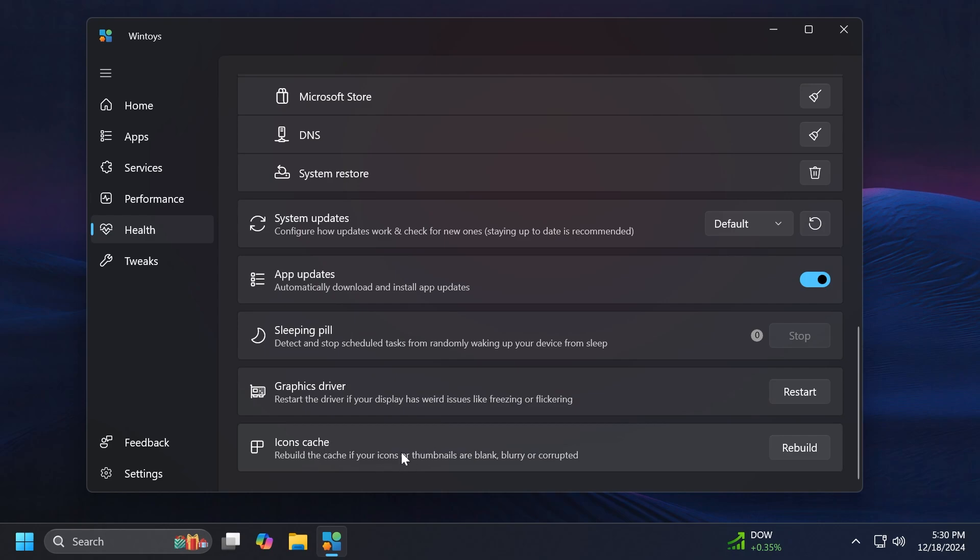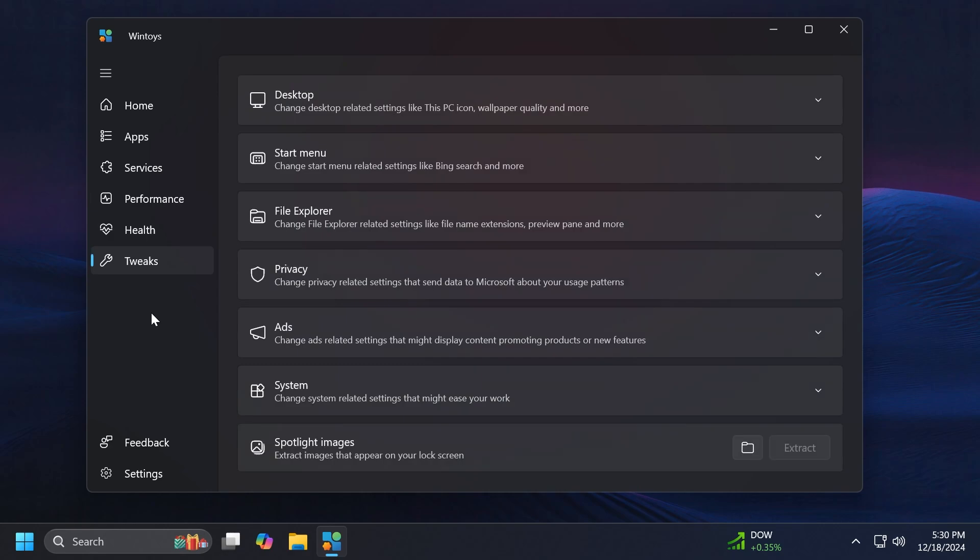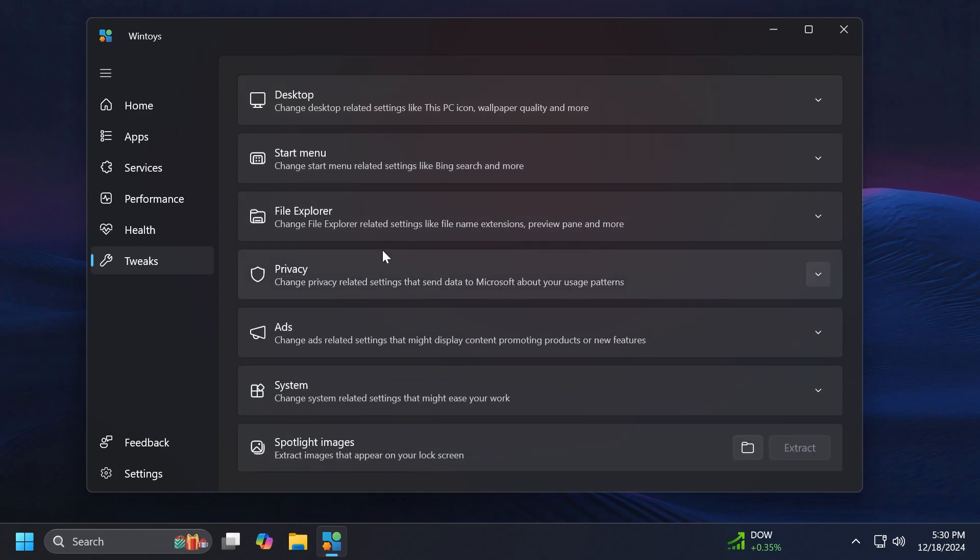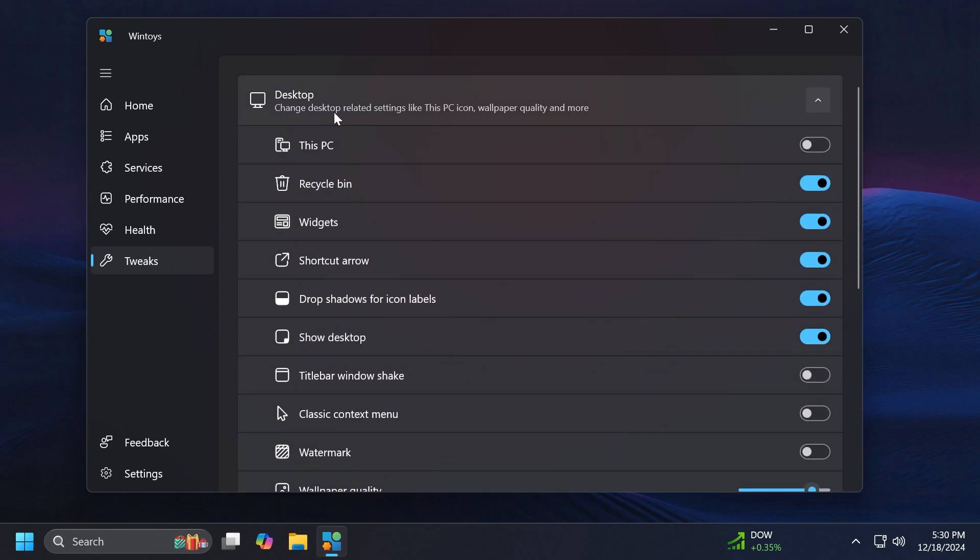We have App updates which is enabled, Sleeping Pill, graphics driver and also Icons Cache, which is also a pretty interesting option. And finally we have the most useful or interesting thing which is Tweaks in Windows 11, because we have some things that we can tweak in our operating system. What I love about this app is that it uses the options that we already have but adds some options to them. It doesn't use any third party shady scripts or anything like that and I think it's a pretty nice integration into Windows 11.